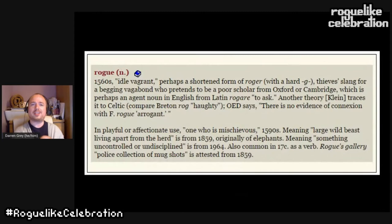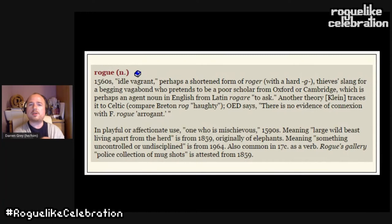The modern definition's history traces back to the 1950s from an idle vagrant — perhaps a shortened form of 'roger,' slang for a begging vagabond who pretends to be a poor scholar from Oxford or Cambridge. It potentially comes from the Latin 'rugare,' meaning to ask, or the Celtic 'rug,' meaning haughty. Mostly it's associated with vagabonds — outcasts doing something slightly wrong whom we end up pitying or rooting for.